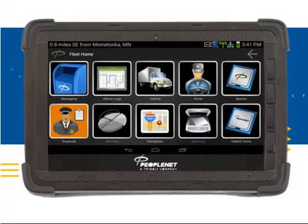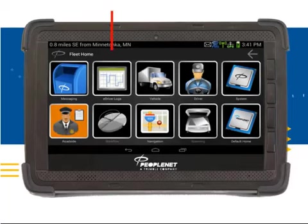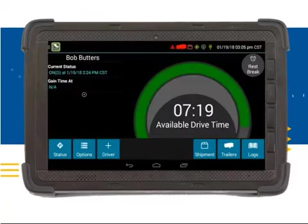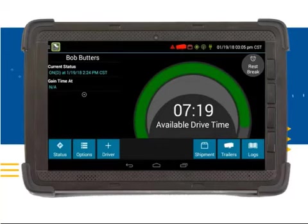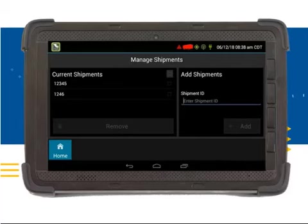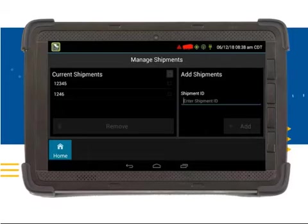You are now logged into the device and have successfully changed your duty status and shipment information. After you log in to the device, you should be at the Home screen. To enter your shipment information, you will need to click on the eDriver Logs button. You will be directed to the ELD main screen. Click on the Shipment button. You will notice on the left side of the screen there are current shipments already entered. For the sake of entering a new shipment, you will learn to remove the old shipment information.